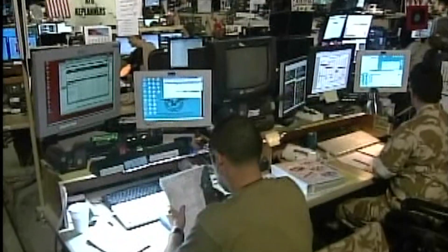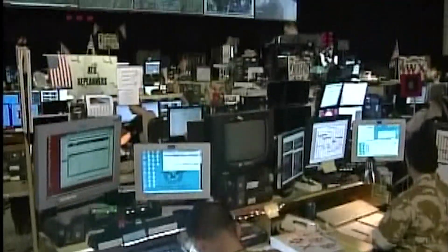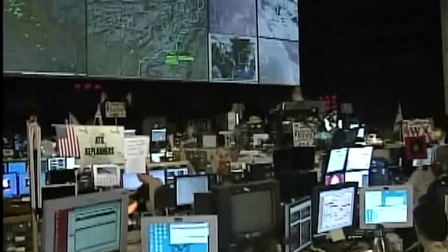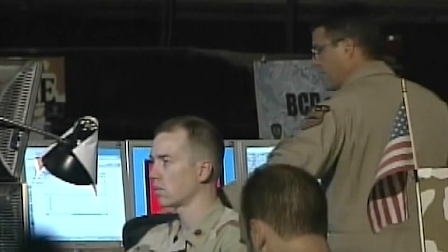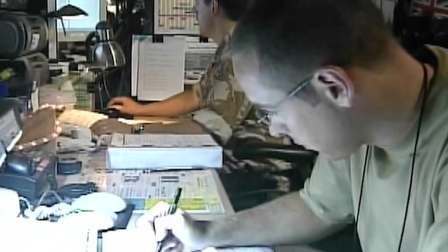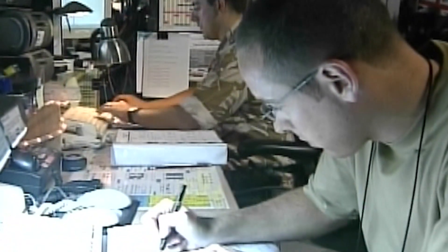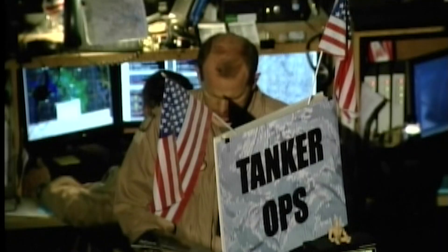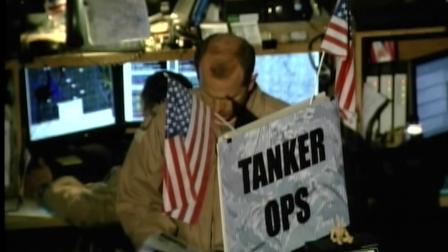I was flying in the theater here in the early 2000s and late 90s, and I remember having to get the ATO from the AOC. It was this long document that somebody hand-jammed on a computer into a Microsoft Word document. It made no sense, and you had to spend hours digging through it to find your sortie, your tanker, and your fighter.